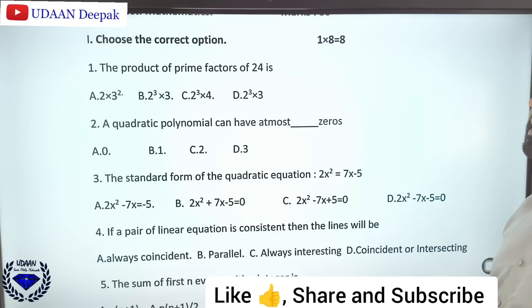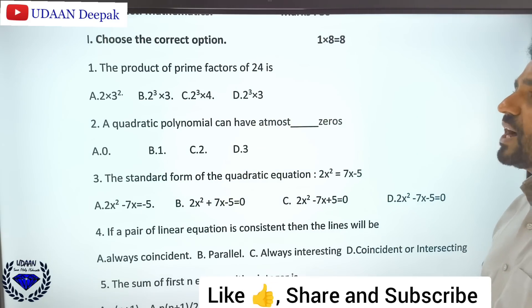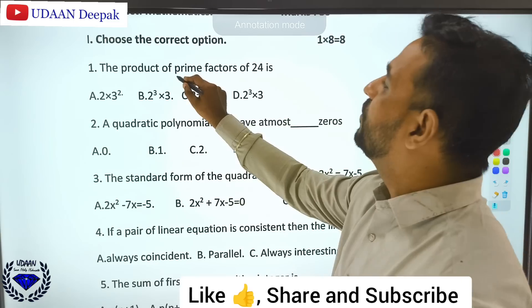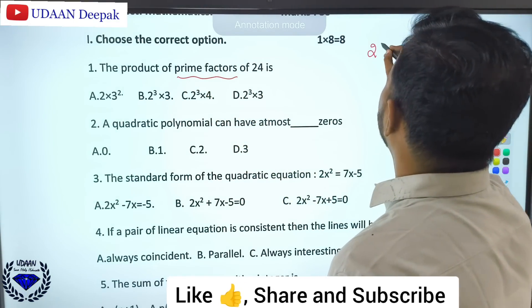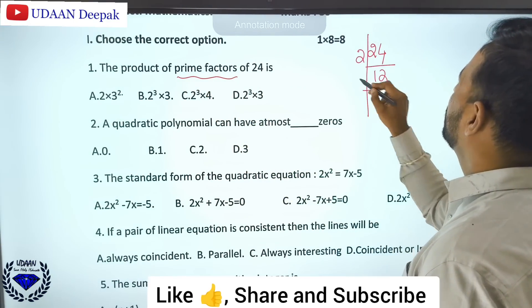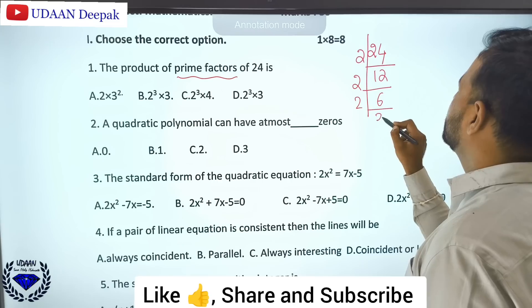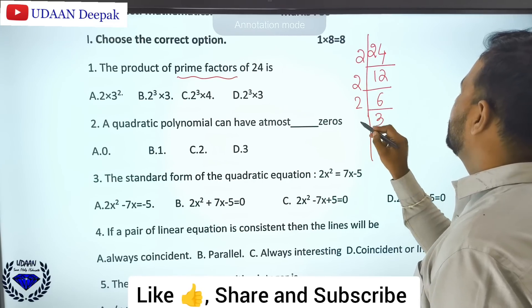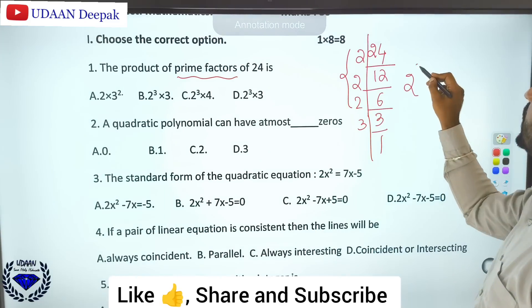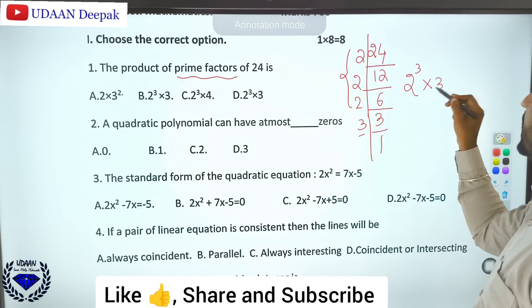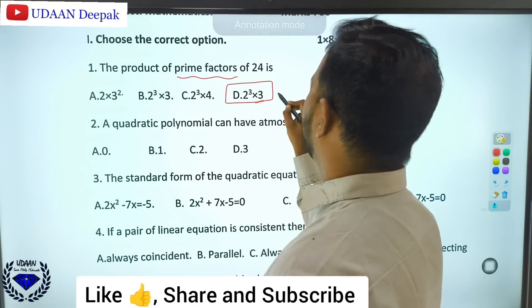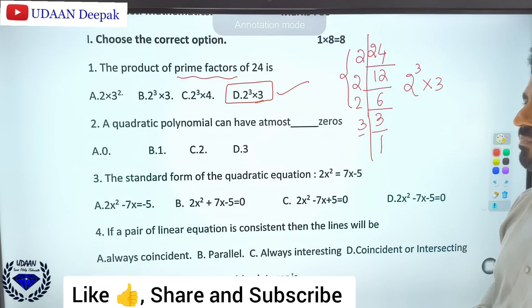The first question is the product of prime factors of 24. To find the prime factors of 24: 2×2×2×3, giving us 2 cubed into 3. So option D is the right answer.